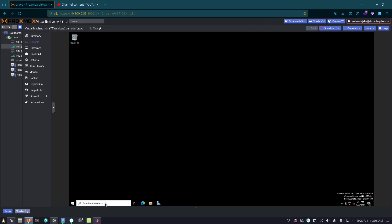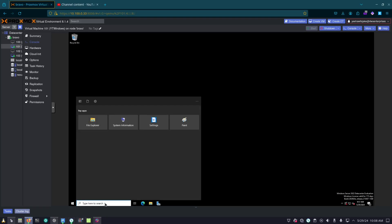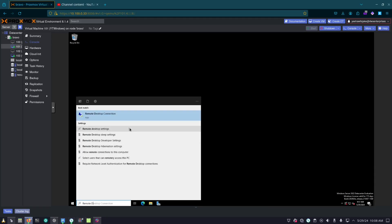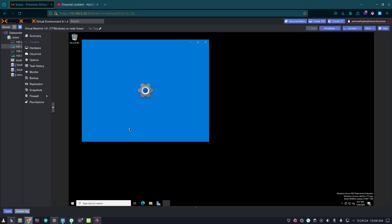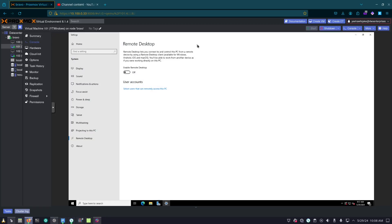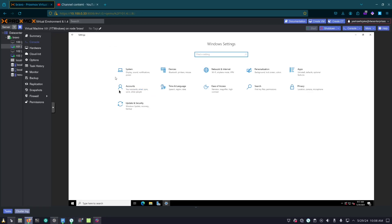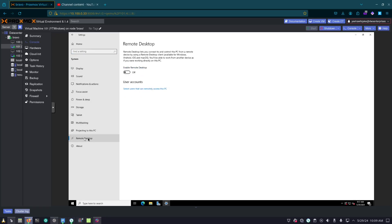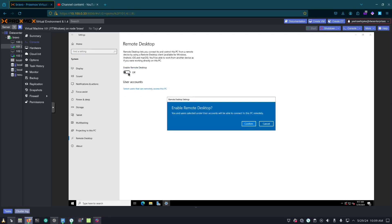First thing we're going to do is out here in our Server 2022 install, we're going to search up remote desktop and you should see remote desktop settings. Now, if we go here, we want to also go find it ourselves. It will be under the systems area. So right here, scroll down to remote desktop and enable it.